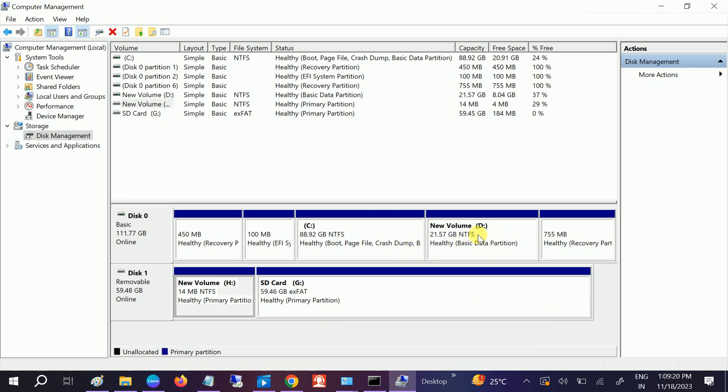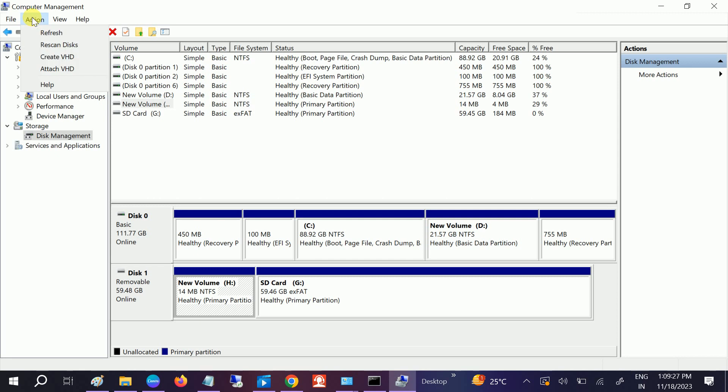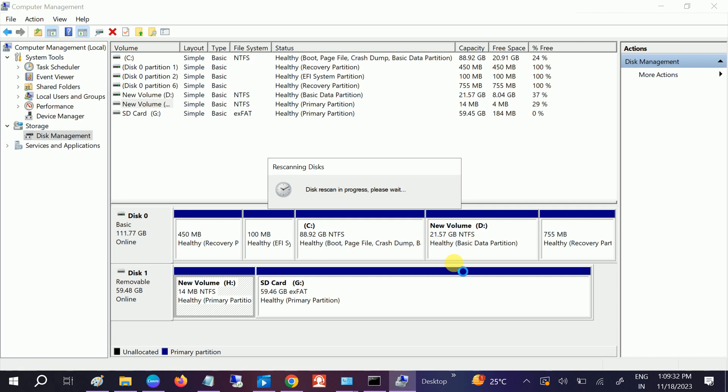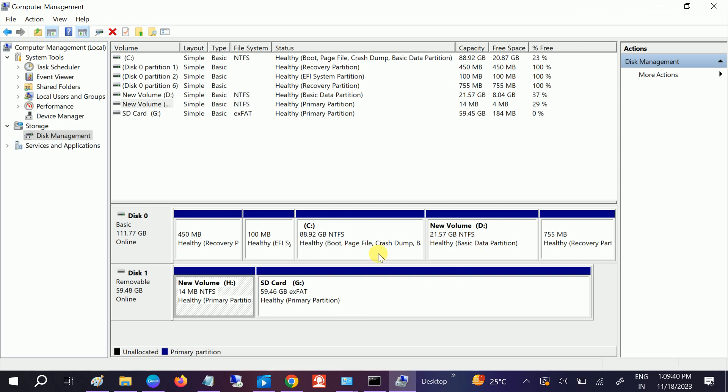This process will refresh all the settings here and the new drive will be showing, and you will not get the error of D drive or other drive is missing. If this step is not working, you can also go to the Action menu and click on Rescan Disks. Once you rescan, it should fix your issue.